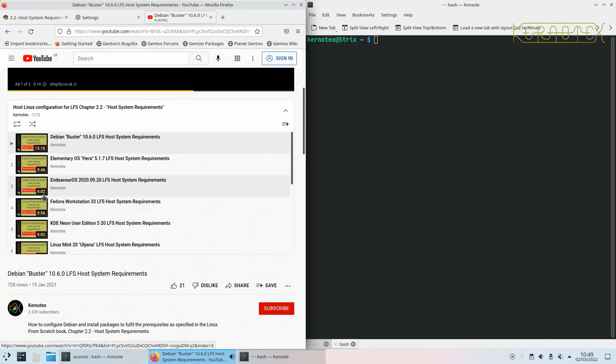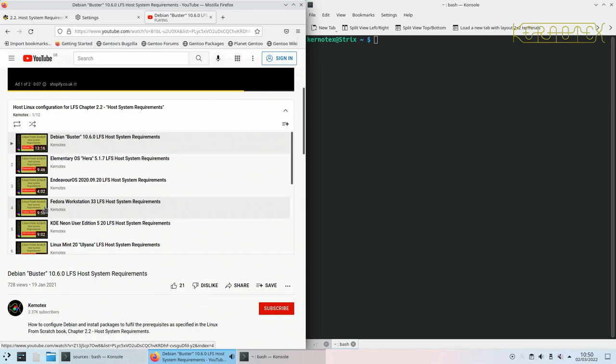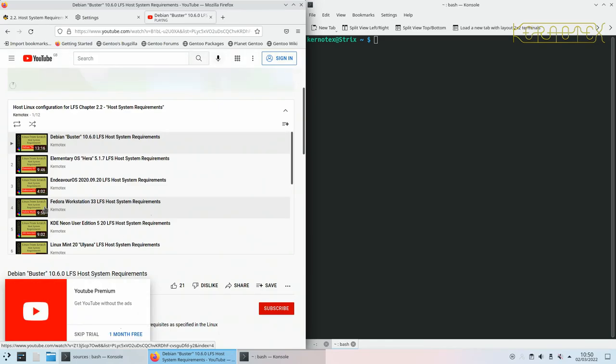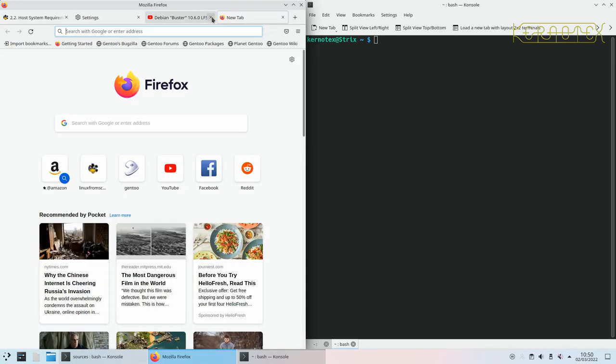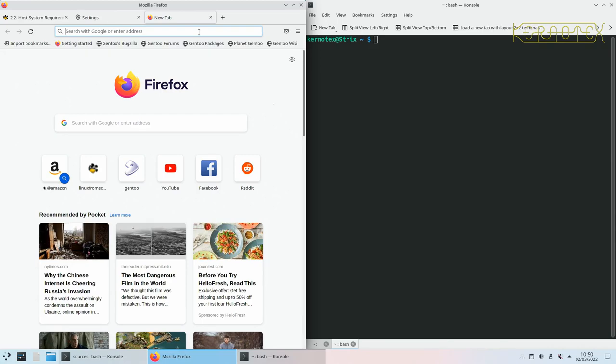And I've got some videos, I've got a playlist which shows you how to do that. I've got playlists, it's this one here, host Linux configuration for LFS Chapter 2.2. So you'll see we're on Chapter 2.2, and this specifies all the requirements for that page. And within this playlist, I've got, I think, 10 of most popular live distributions as specified by DistroWatch.